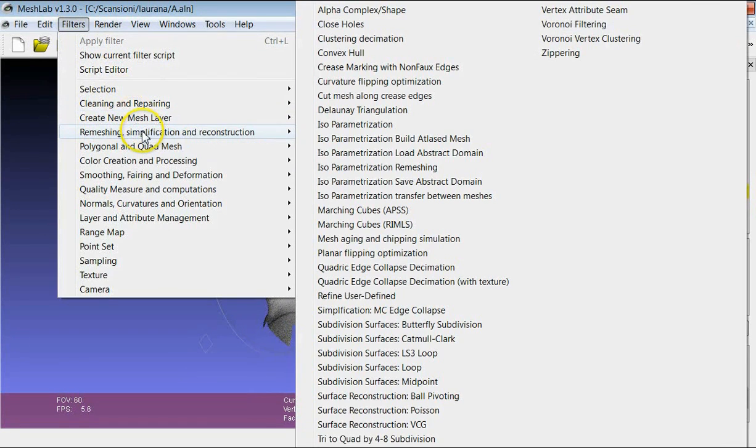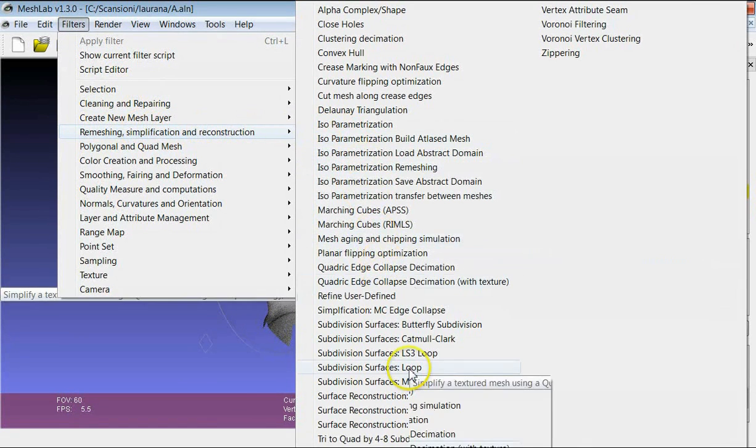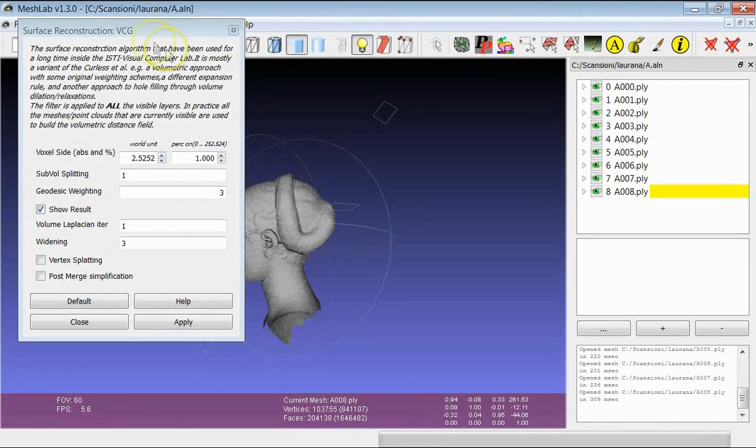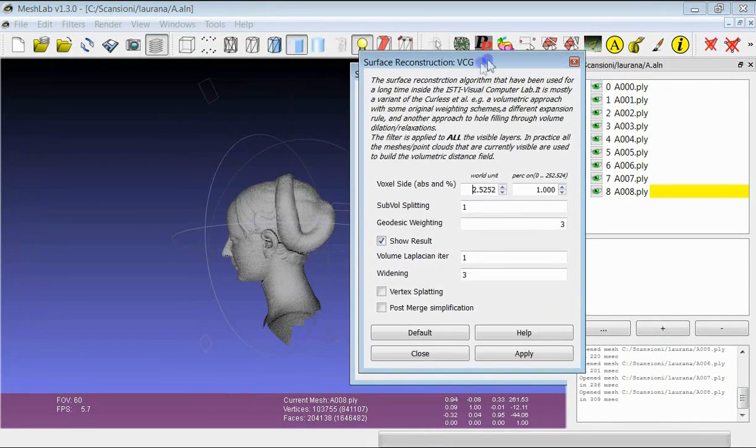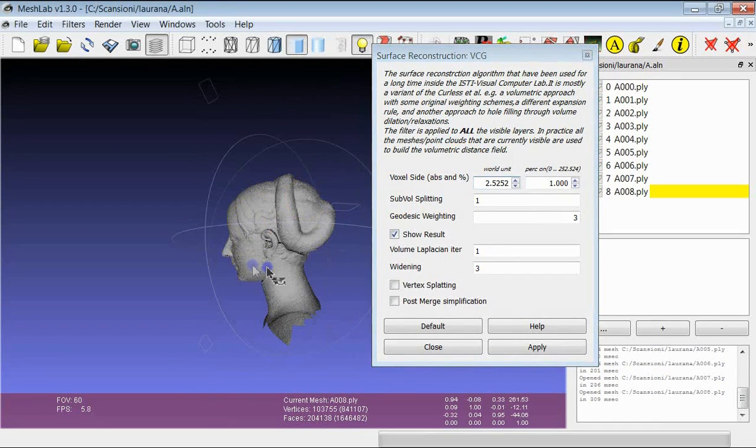This time we will have a look at the surface reconstruction VCG filter. This is an implementation of the classic marching cube approach.